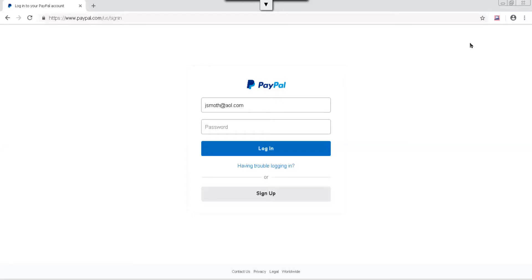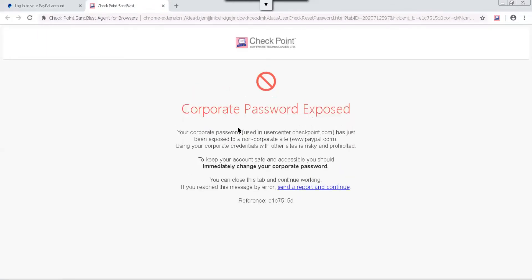Okay, so we're back and this is an example of leveraging or using a corporate password on a non-corporate site. So here at my PayPal, I'm going to put in my corporate password and you can see here now that the corporate password is exposed and it tells you exactly some of the verbiage: keep your account safe, change your corporate password immediately, kind of scenario.